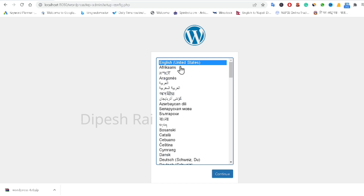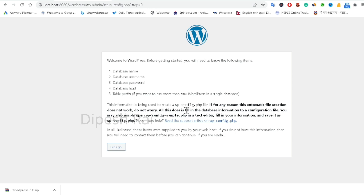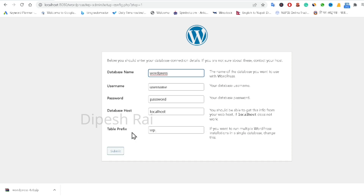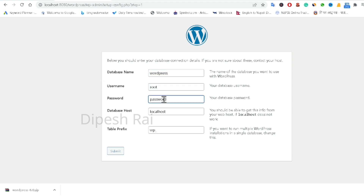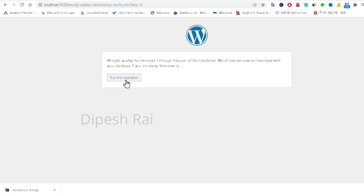Now it is asking me to choose a language. I am choosing English, but you can choose your preferred language and click Continue. It will ask for the database name, database username, database password, and database host. The username will always be 'root' in localhost, the password should be blank, the database host is 'localhost', and the database name is 'wordpress'. You can also set a table prefix. Click Submit, then click Run the Installation.